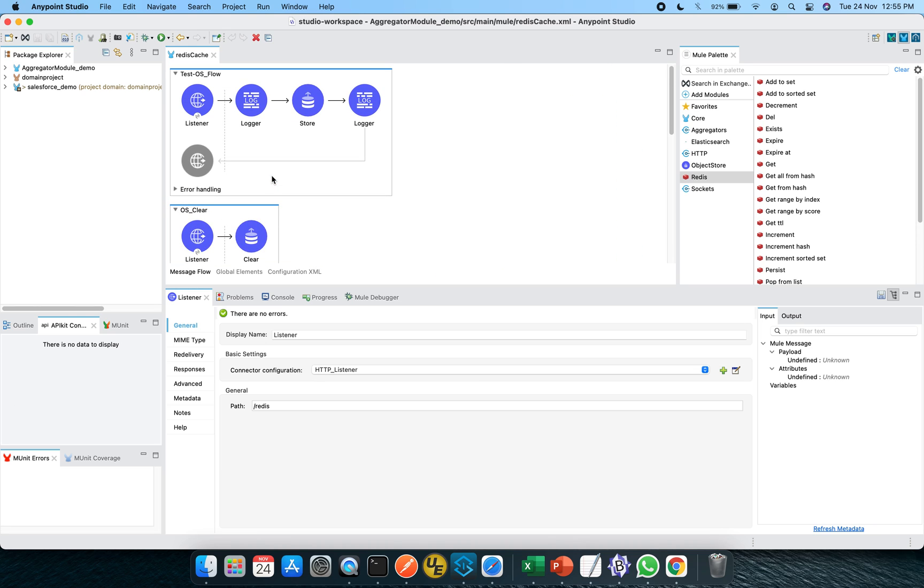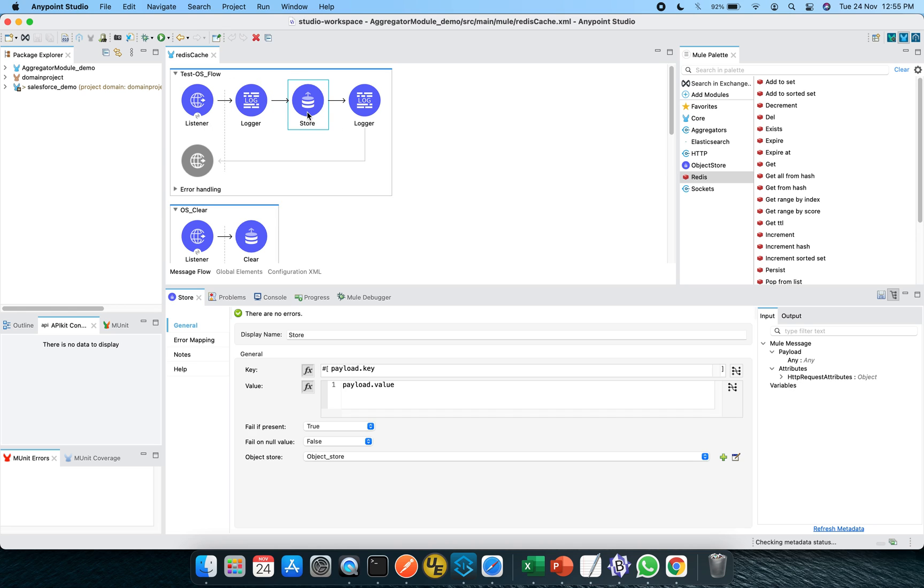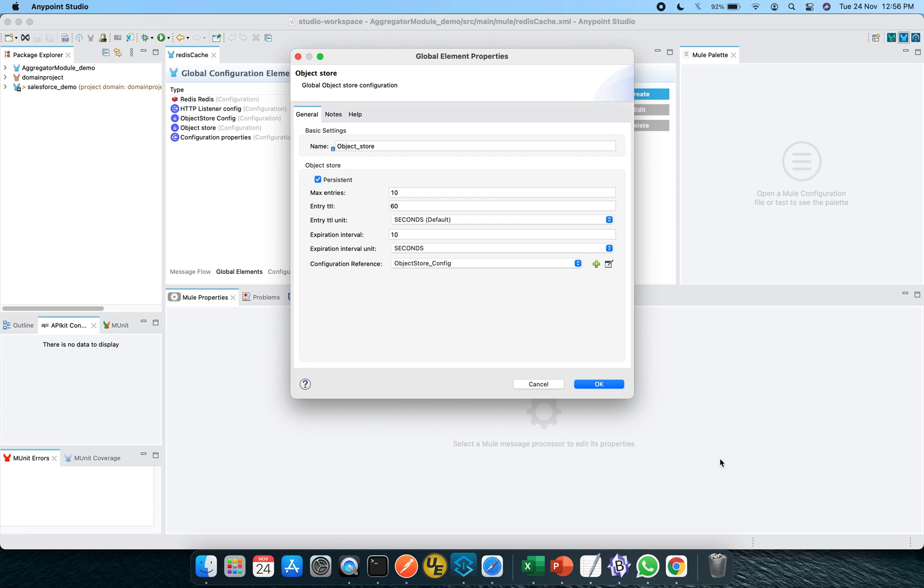Now, apart from that, this is one another flow in which I am using this object store. And let me show you the configuration of the same key value pairs are the same, which we are passing through from the payload. So let me show you the object store configuration. So this is persistent and maximum entries allowed is 10. You can configure it again and the configuration reference is of something of our interest. Let's go deep into it.